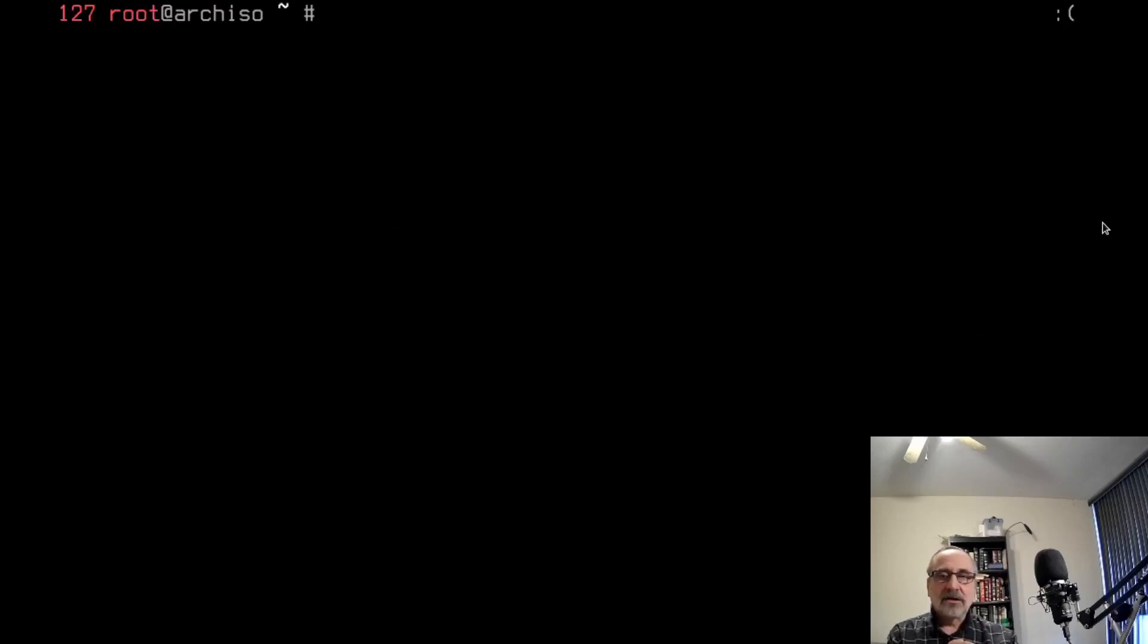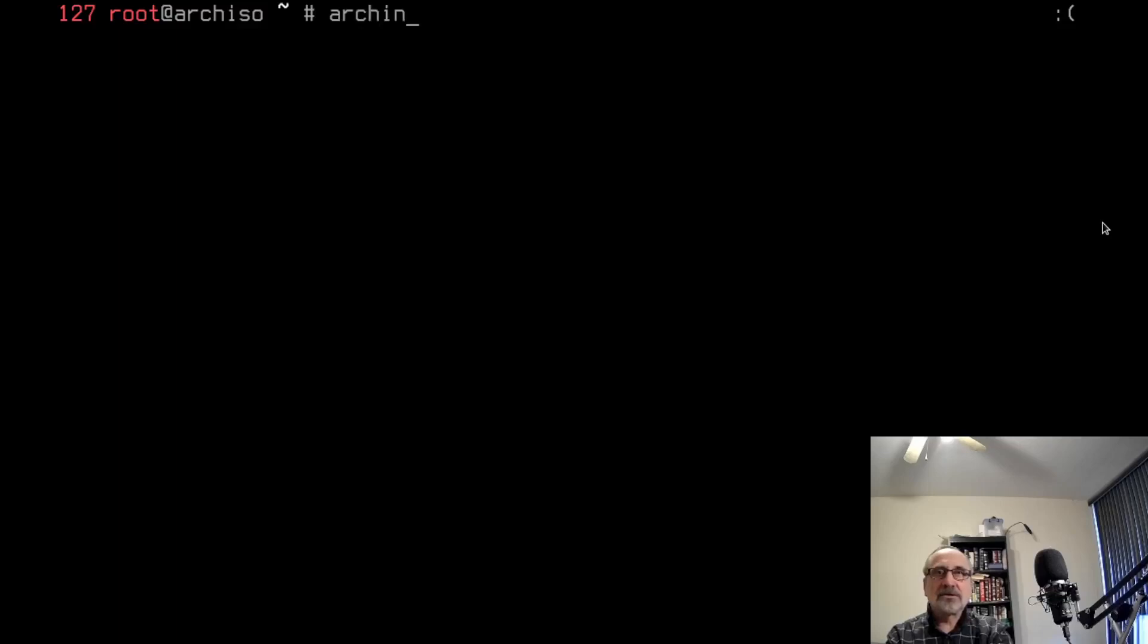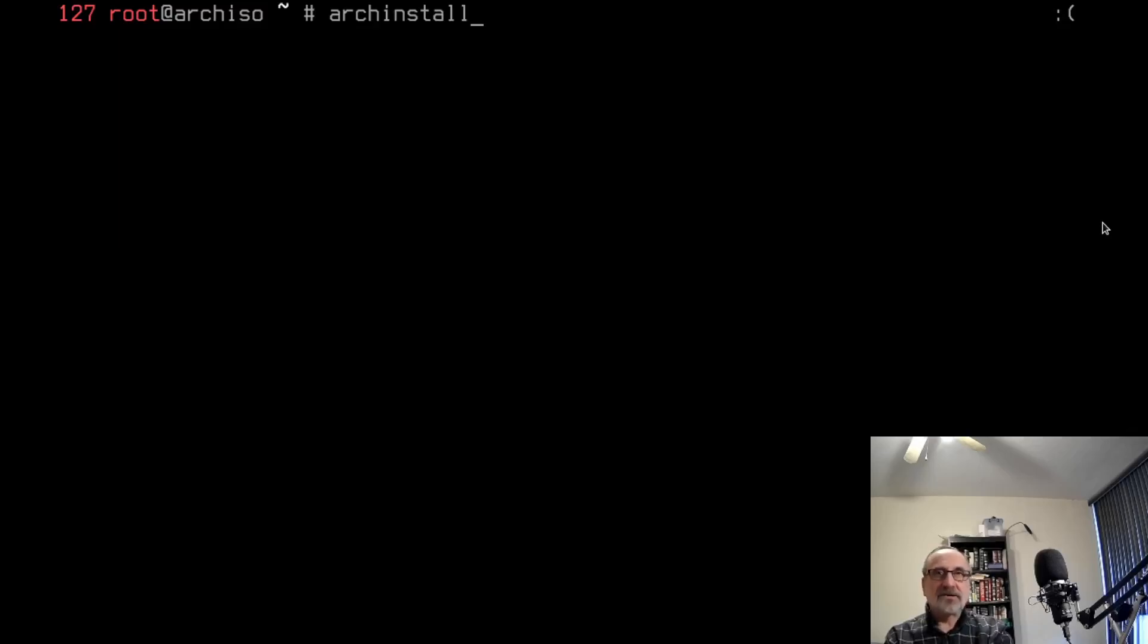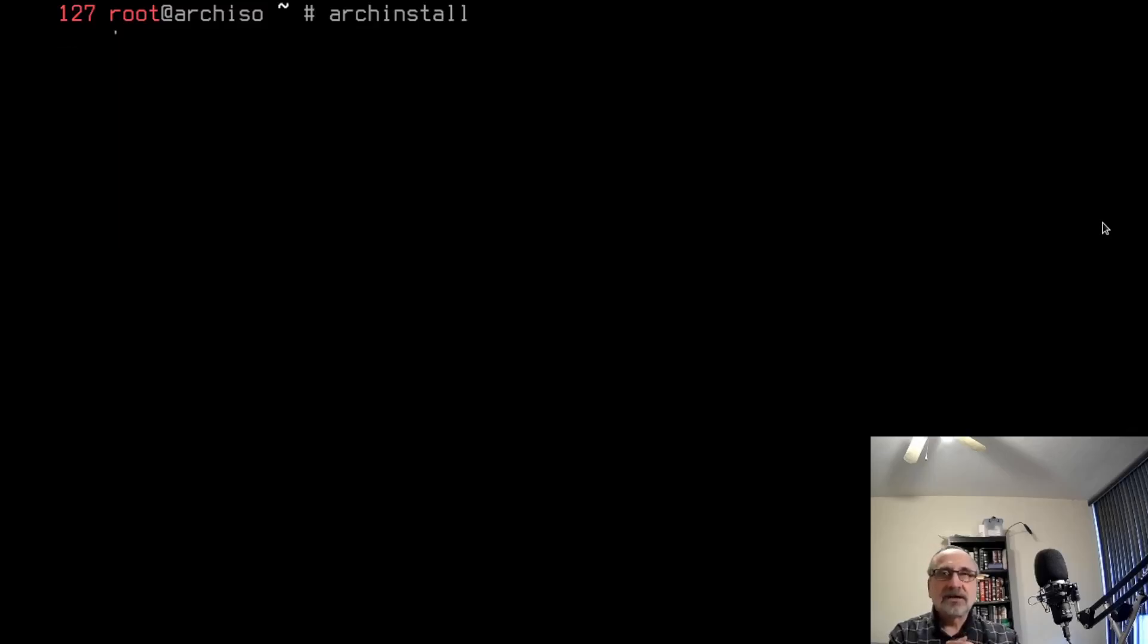Now all you have to do is type in archinstall. You have to type it right. It's just going to take a second to load up and we'll move on.